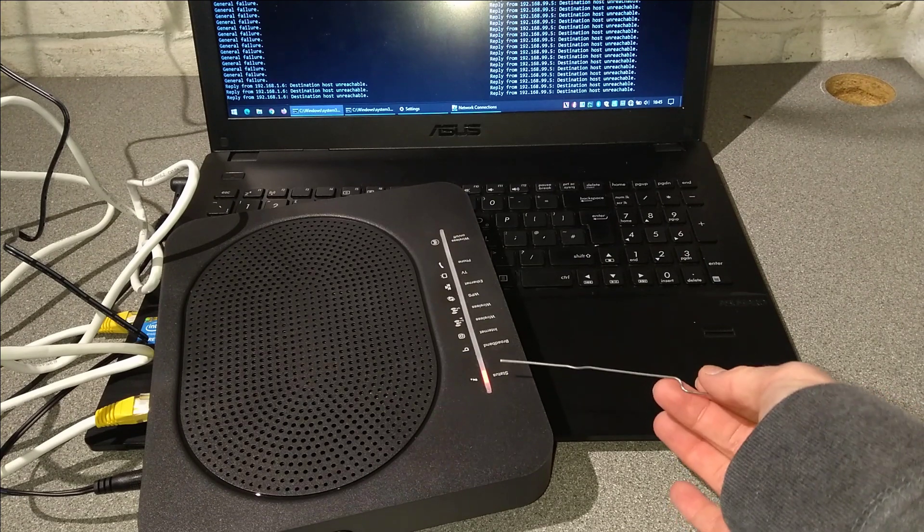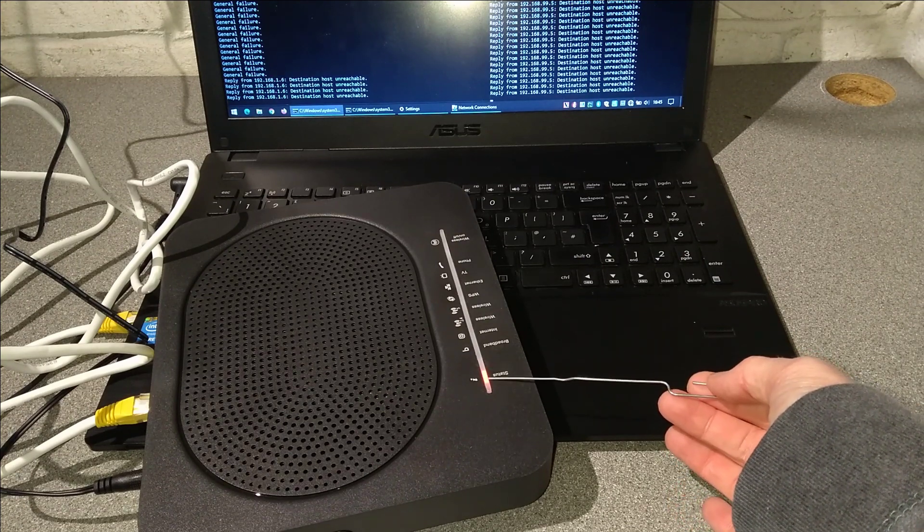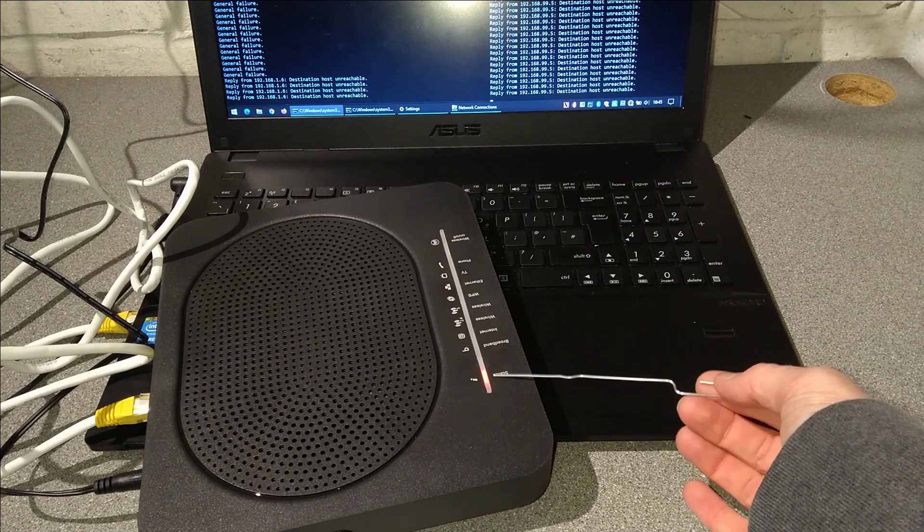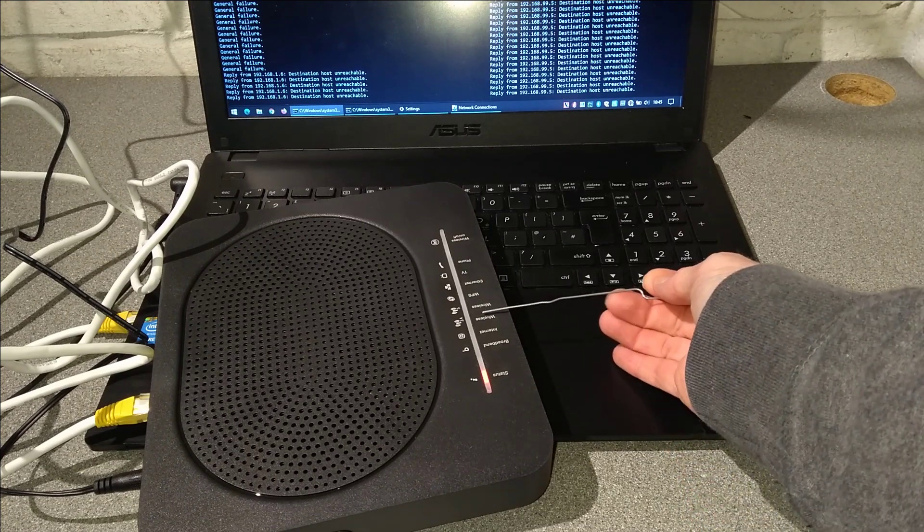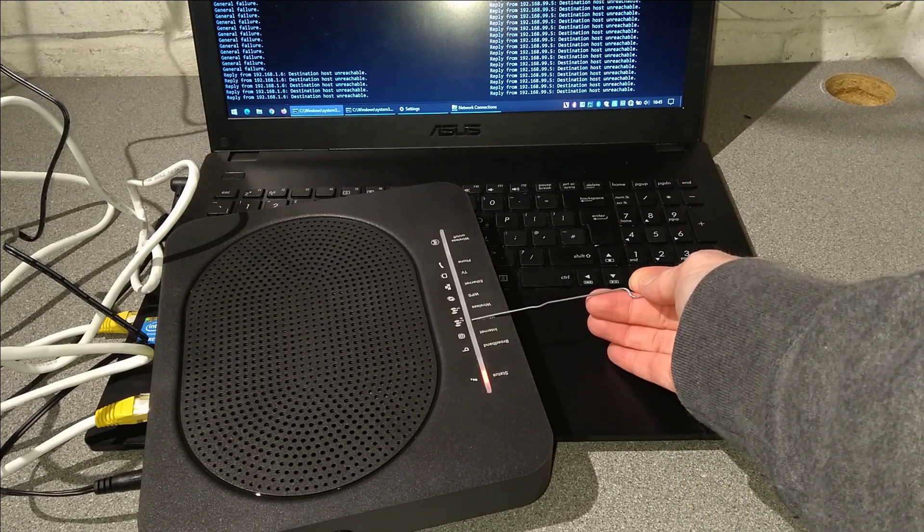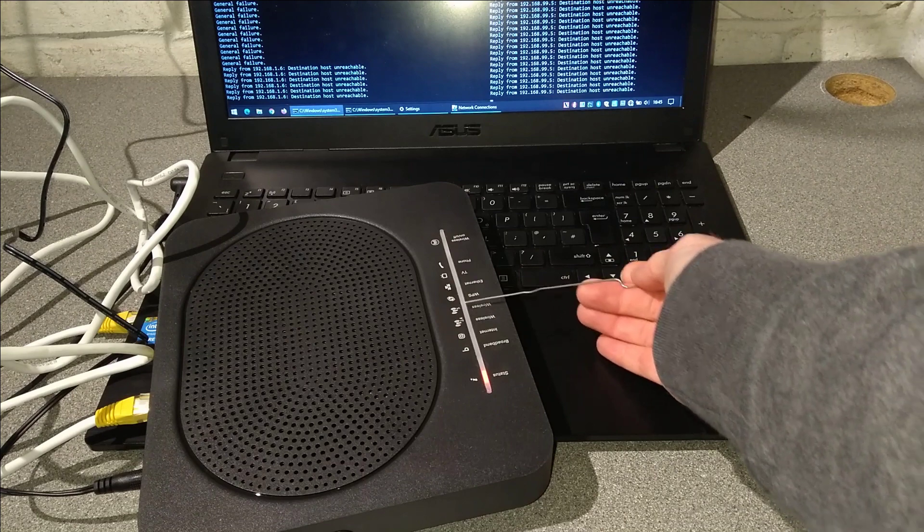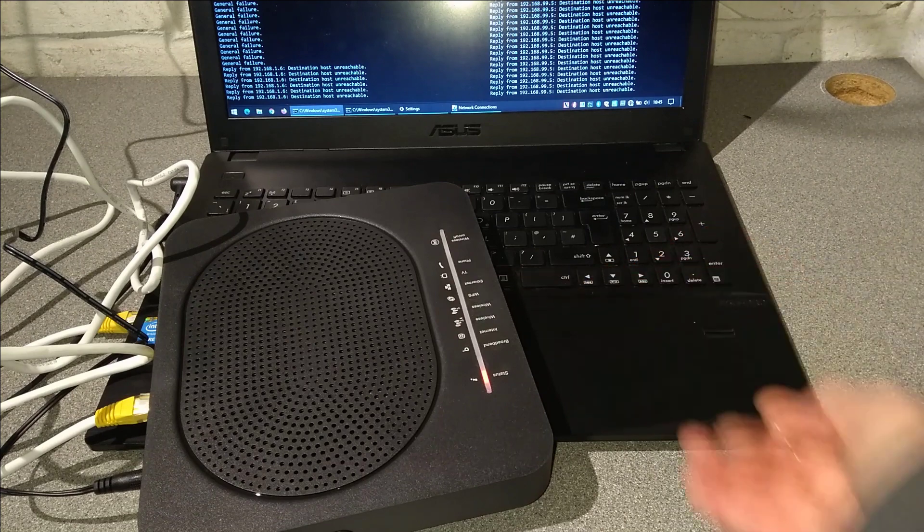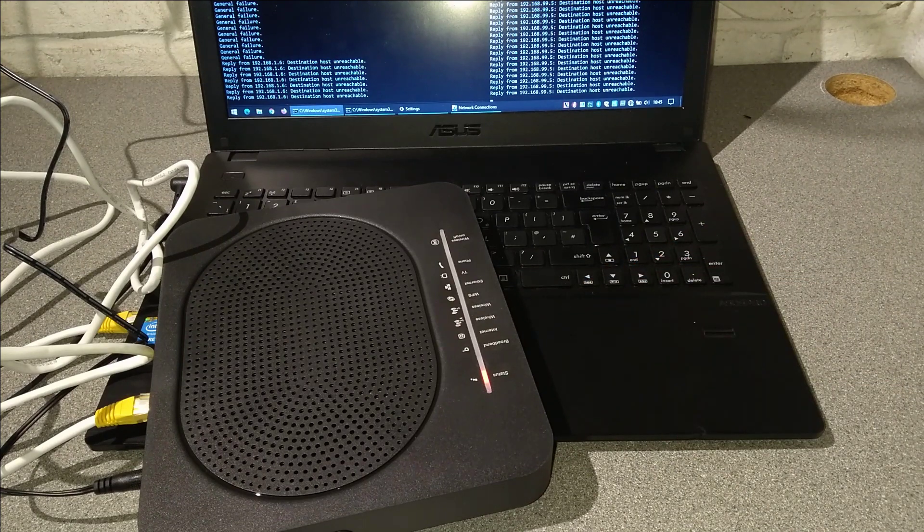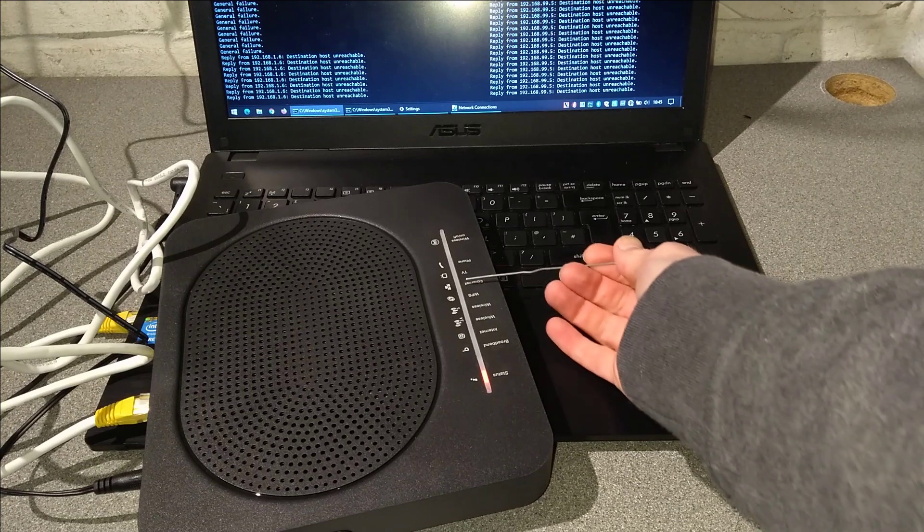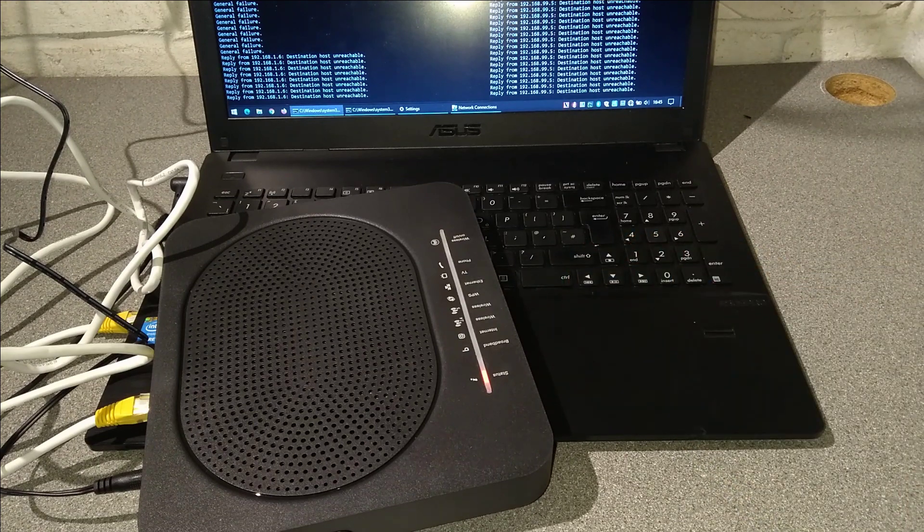The status light has just changed color I think, or at least blinked briefly, and what I'm looking for now is the wireless lights to go on green, and probably the ethernet light as well to come on green.